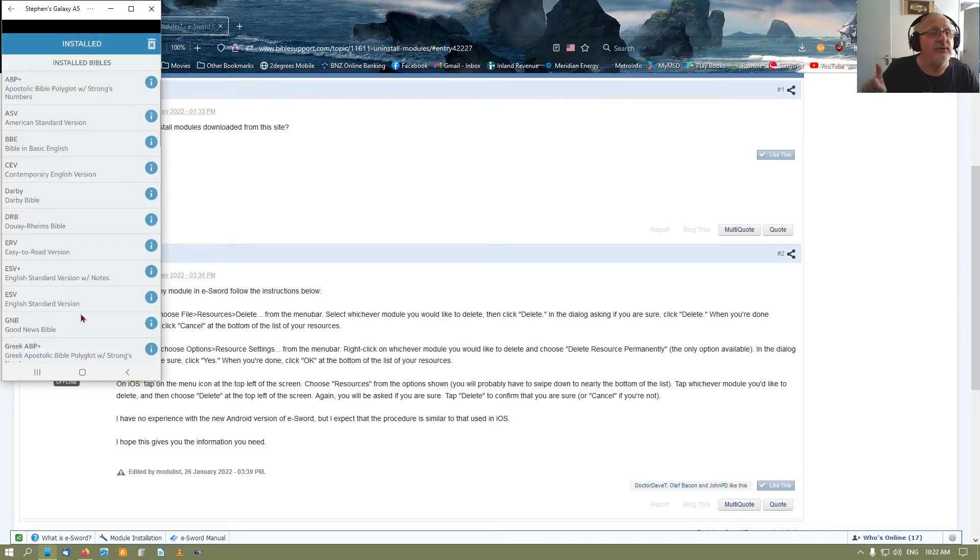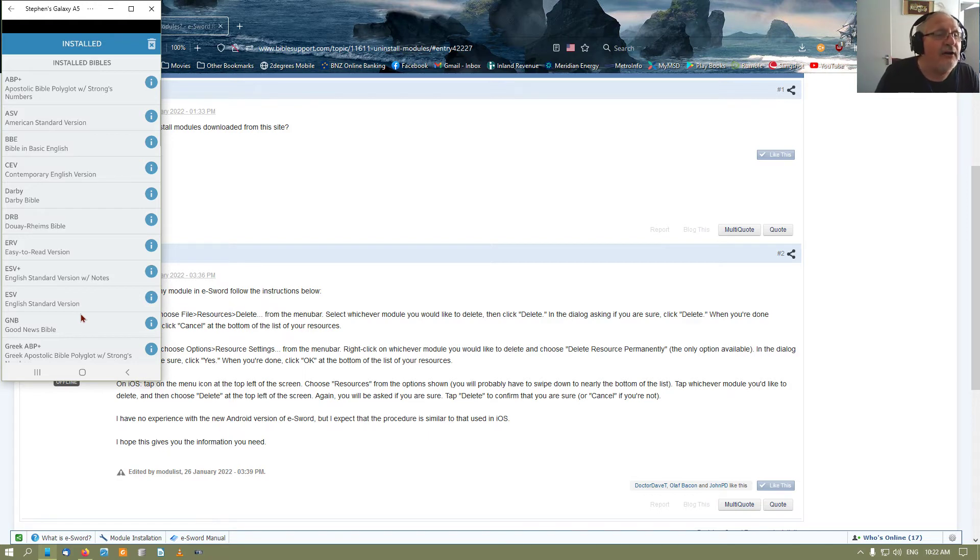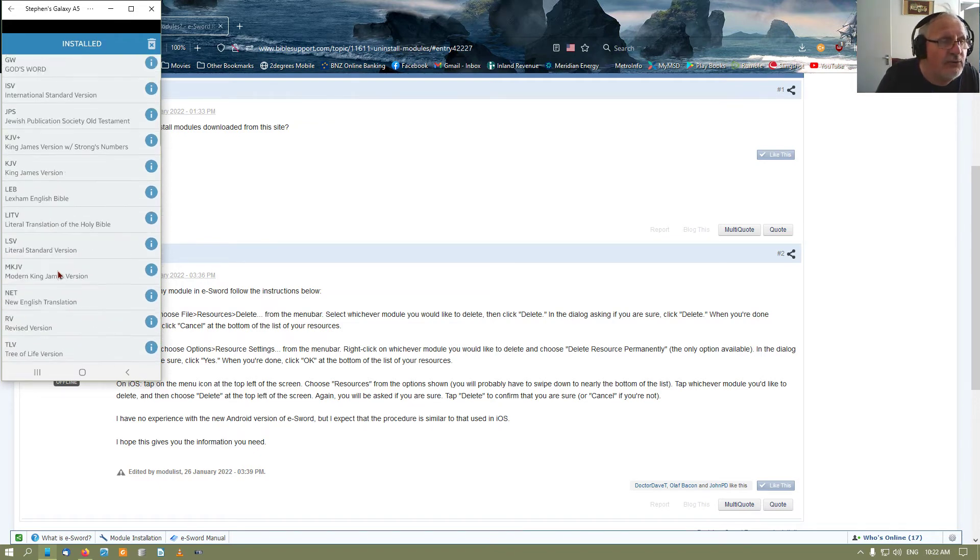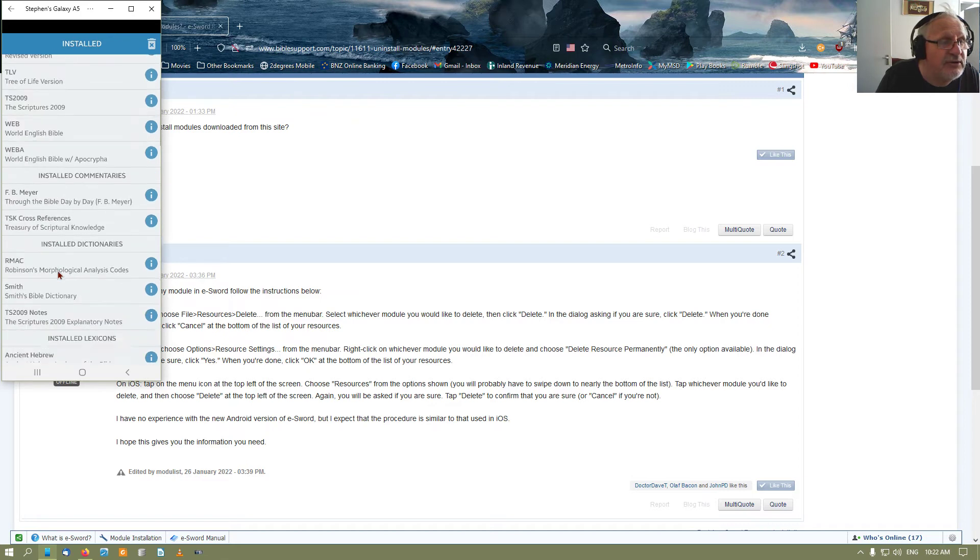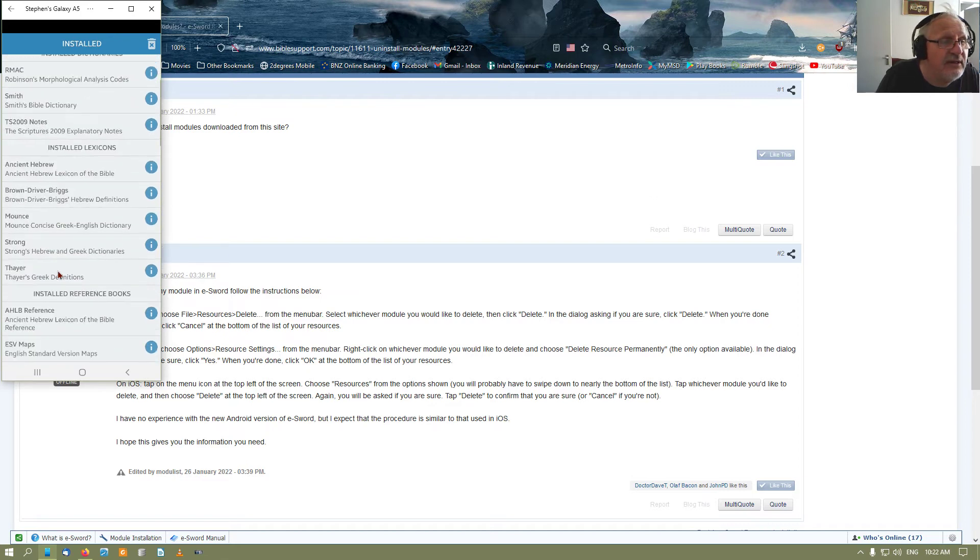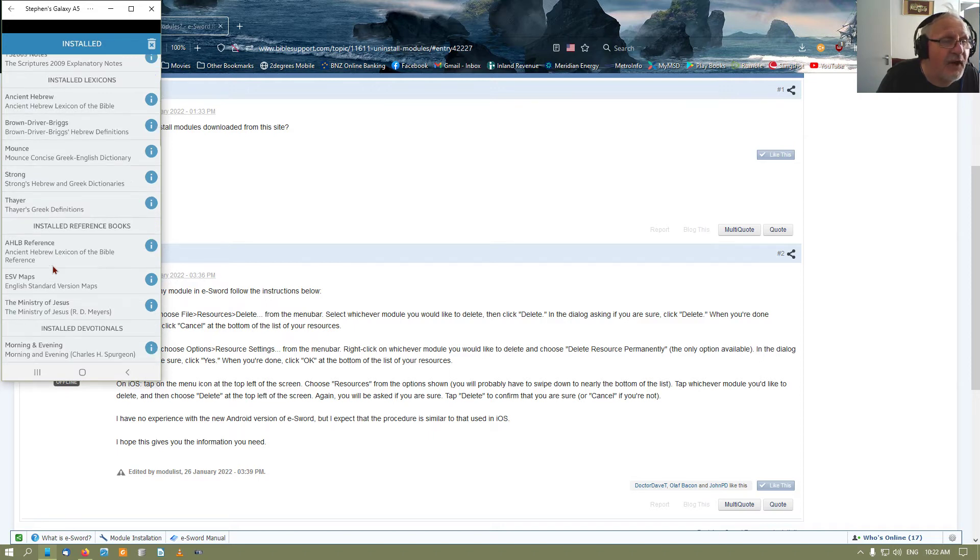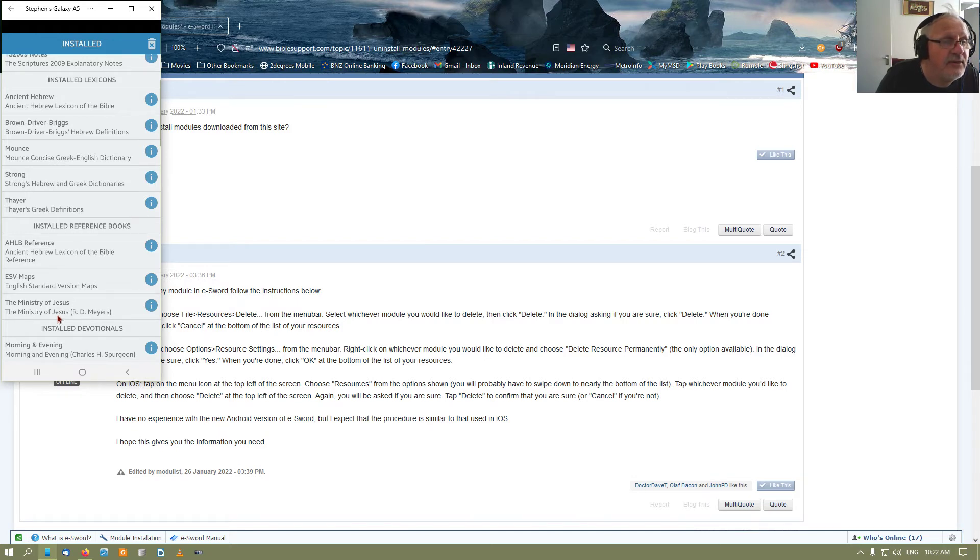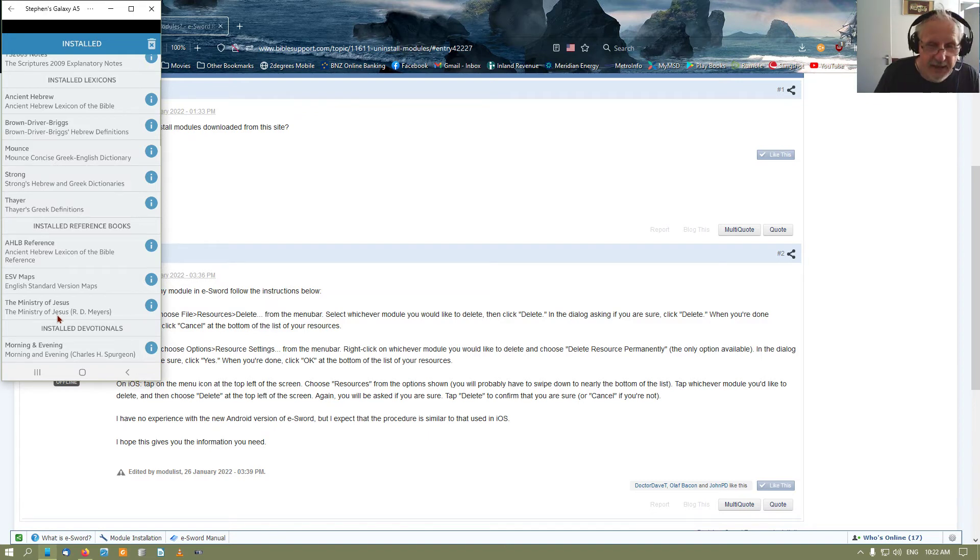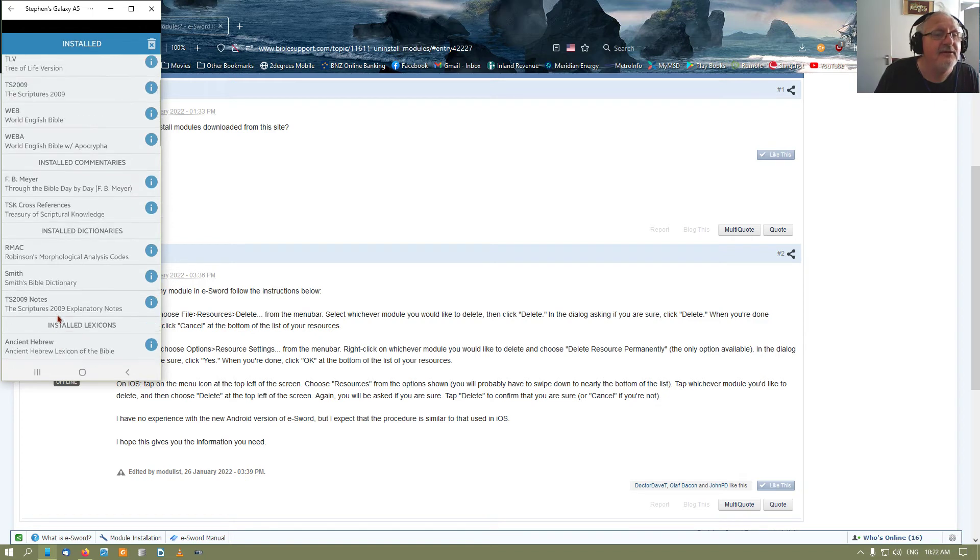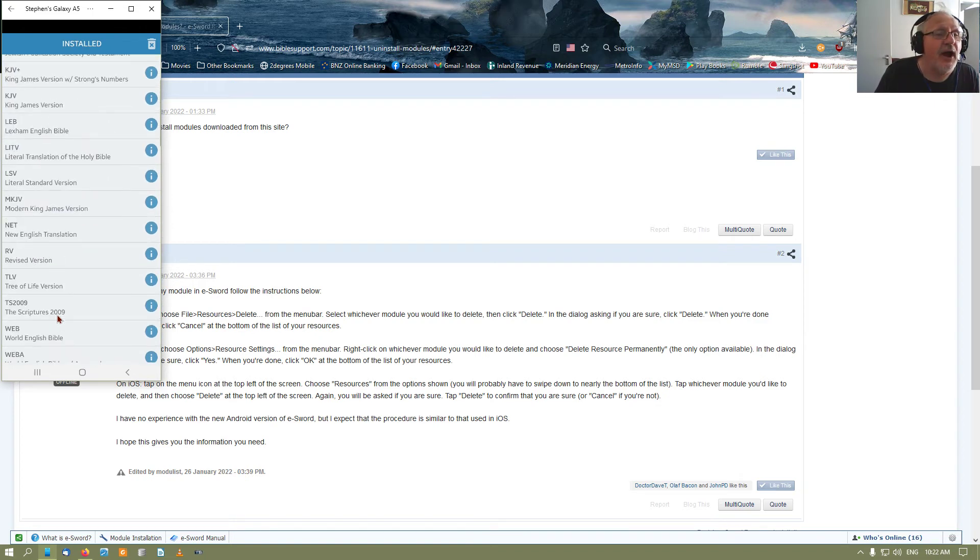Now, to remove a file, to remove a resource - any resource - you have not just that, you got all of those here as well. The Ministry of Jesus by Rick Myers - that's our Rick Myers, right? So here we go.